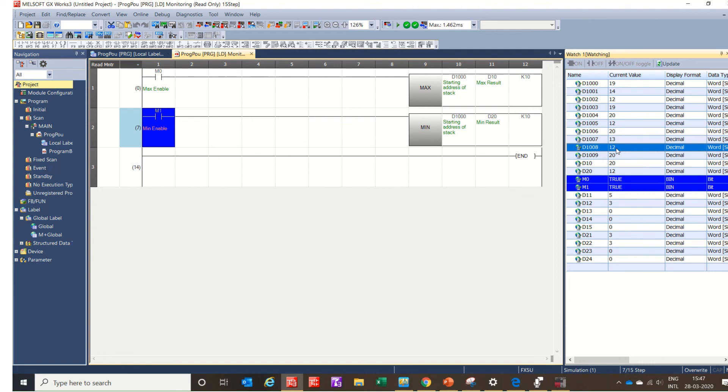So this is all about the MAX and MIN instructions. You can use them in many applications according to what you need.